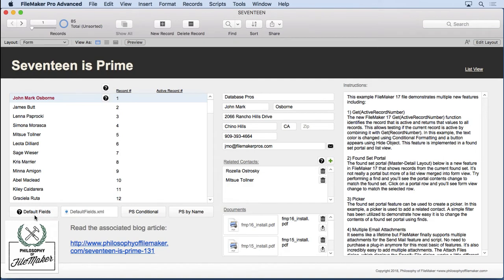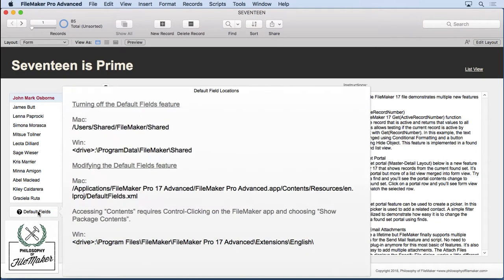If you look over here where my mouse is on the default fields button or popover, you'll see it'll tell you where the default field feature for turning it off is located for Macintosh and Windows.